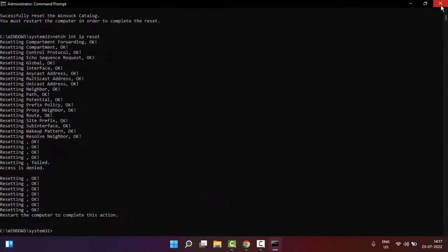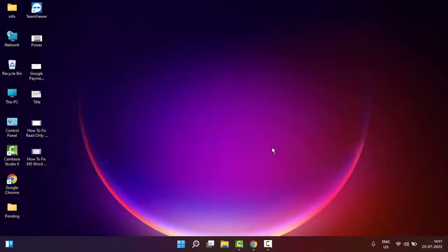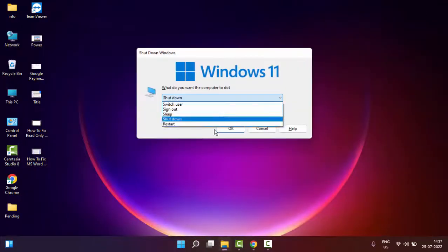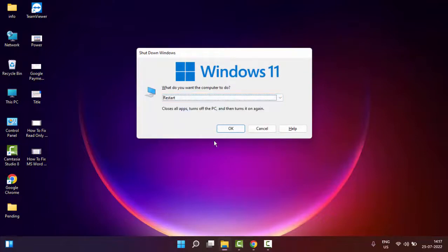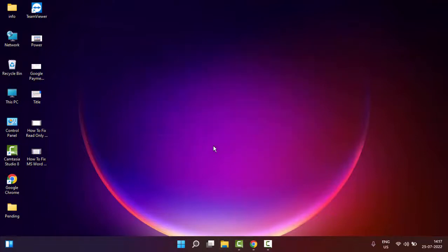Now close your Command Prompt and restart your computer. Hopefully this time it will fix your issue. Thanks for watching this video. Please like, share, and subscribe.